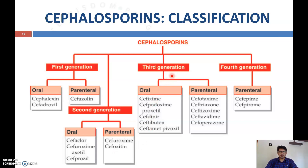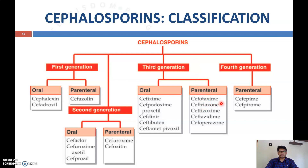Third-generation oral cephalosporins include cefixime, available under names such as Cefi 400 and Cefi 200, as well as cefpodoxime proxetil, cefdinir, ceftibutene, and cefditoren pivoxil. Parenteral third-generation cephalosporins include cefotaxime, ceftriaxone, ceftizoxime, ceftazidime, and cefoperazone.